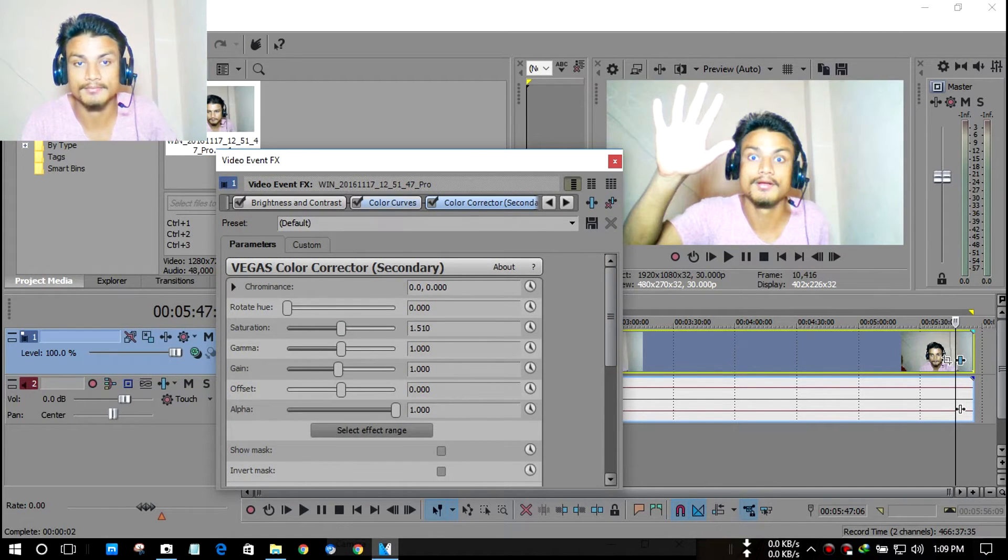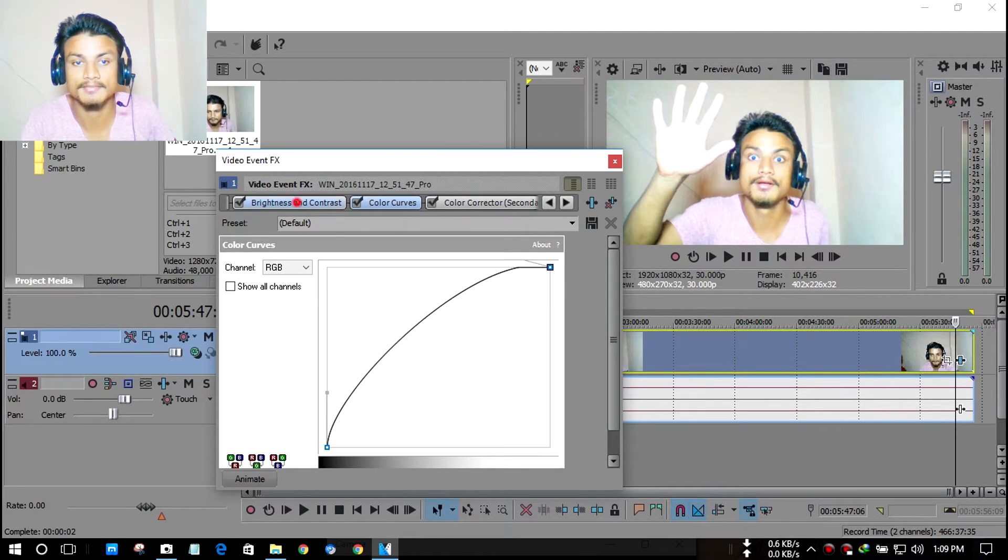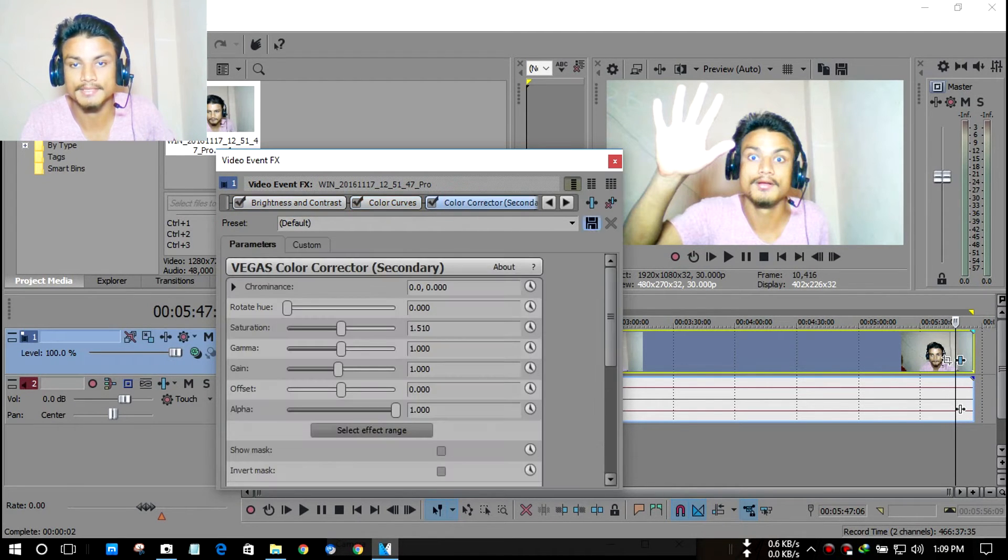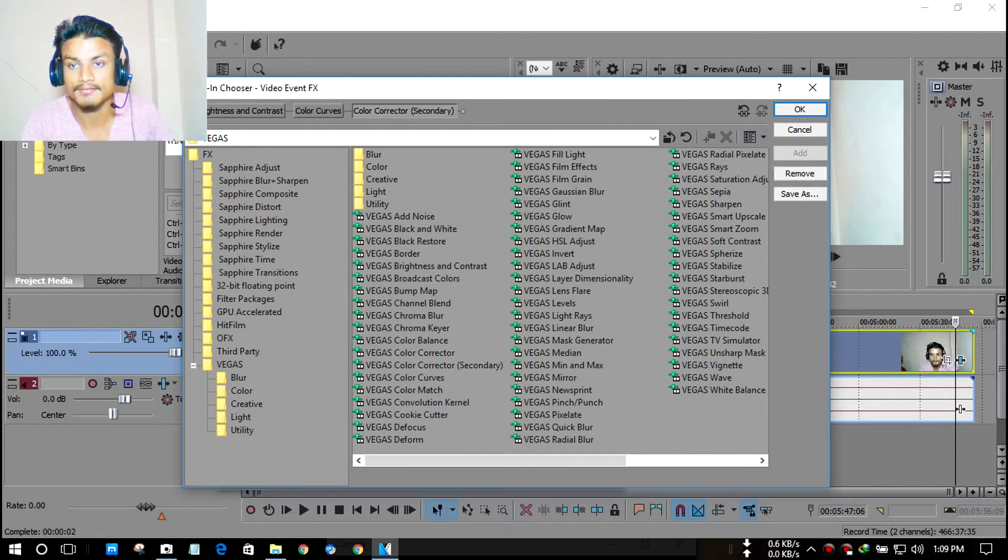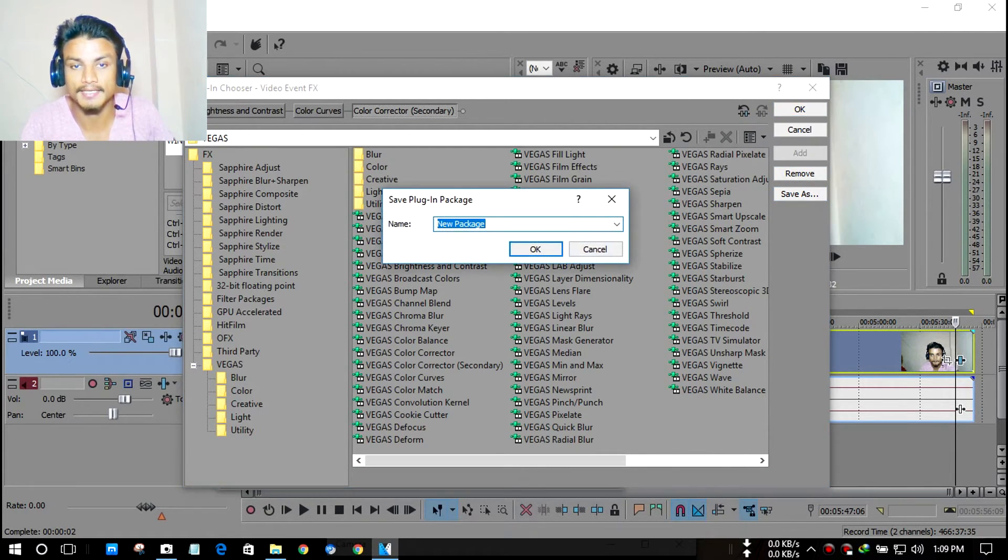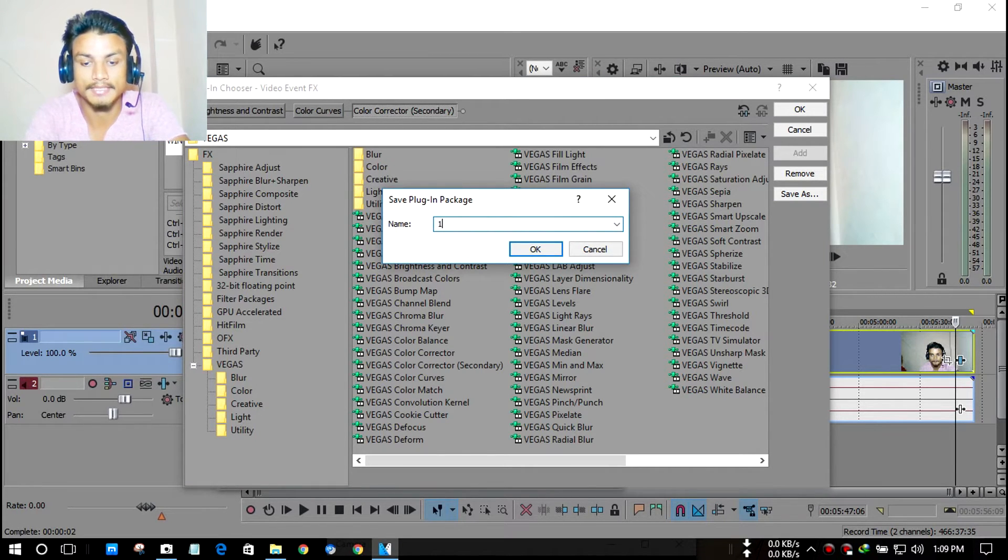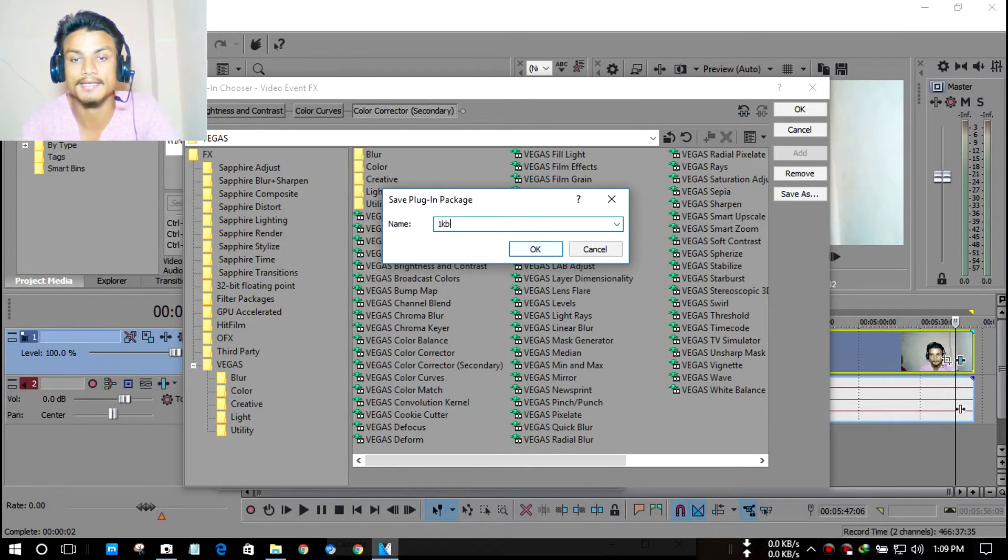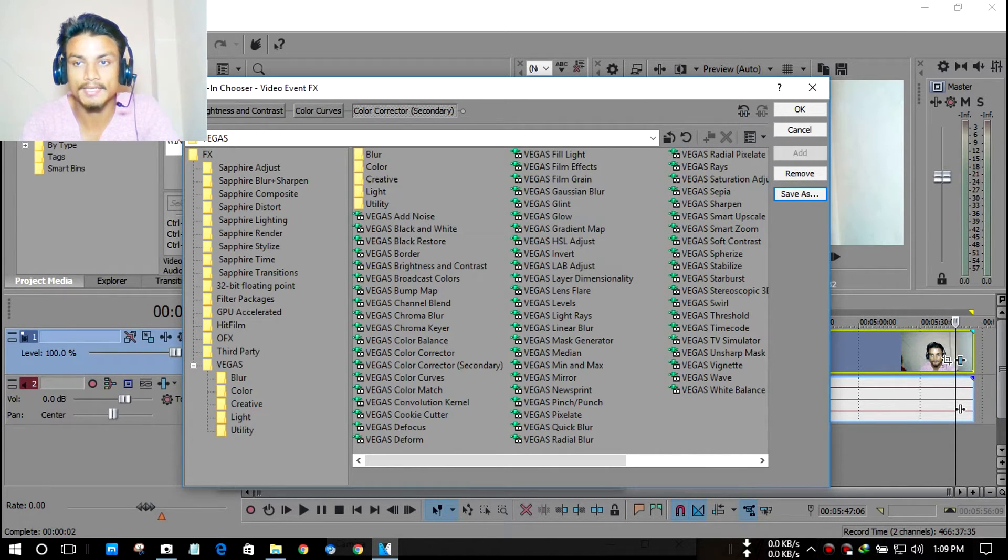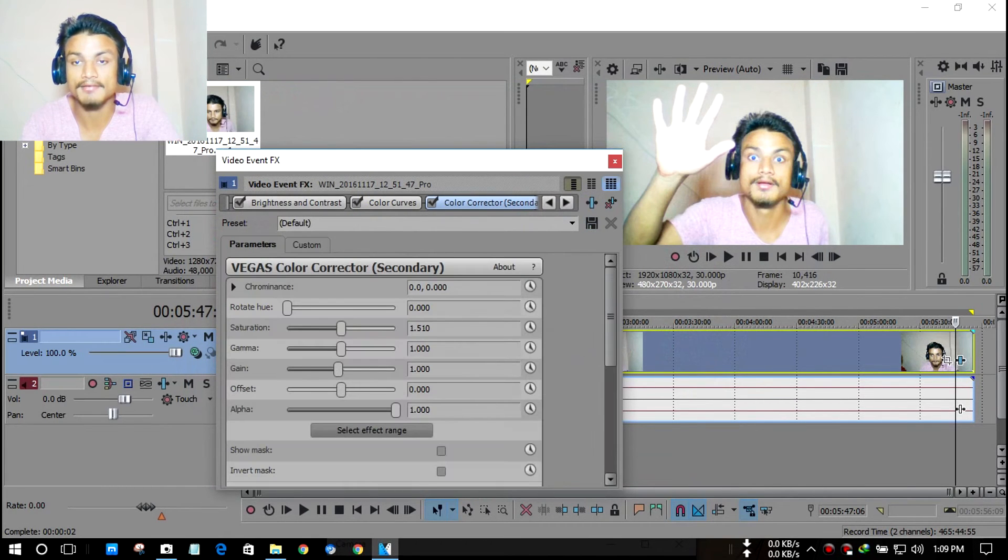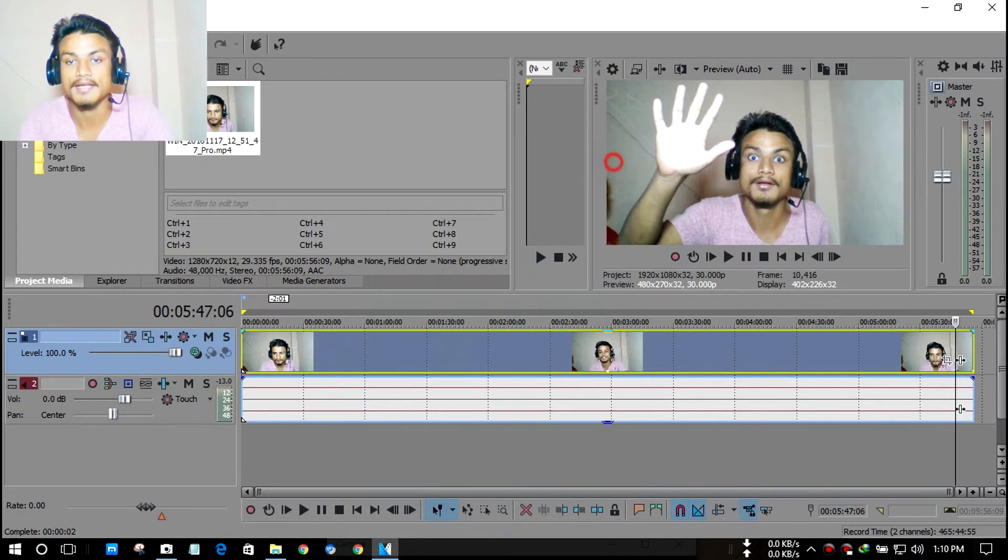Then you can just one click and that effect will be automatically applied to your videos. When you've adjusted all your plugins like this, go to plugins again and you have an option here - Save As. Click that and name it. I'll name it One KB so it's easy to find. Press OK.